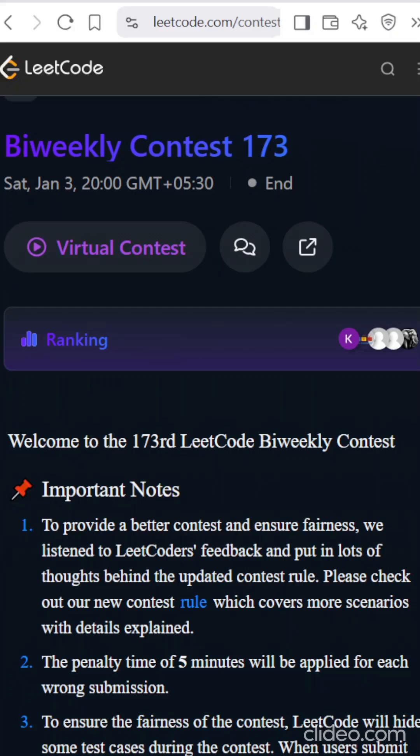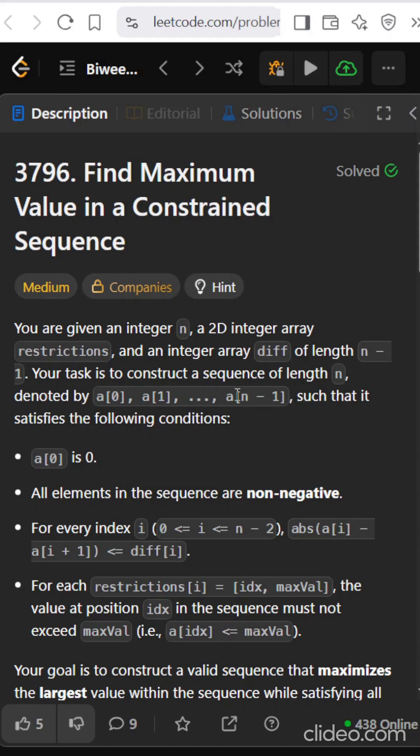Hello all, we are solving LeetCode bi-weekly contest 173 and the problem is find maximum value in a constrained sequence.